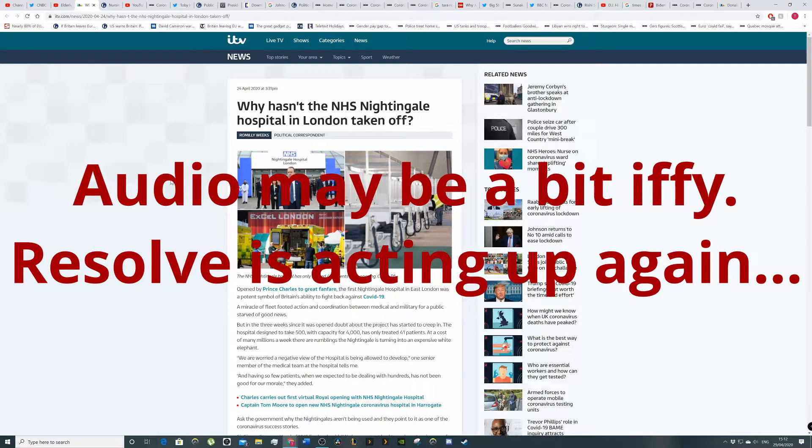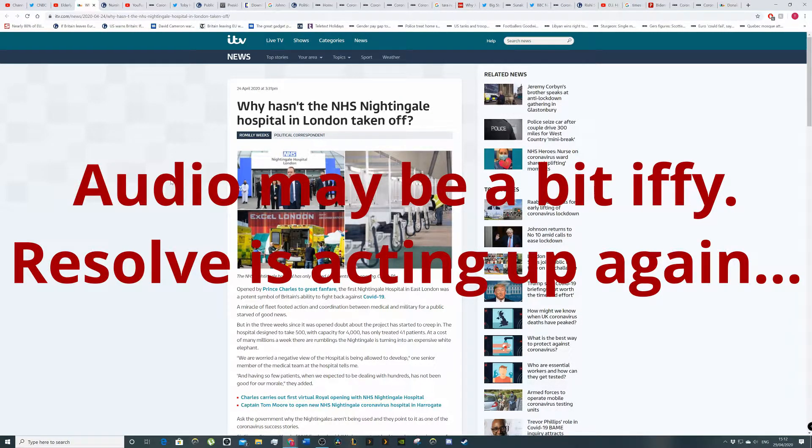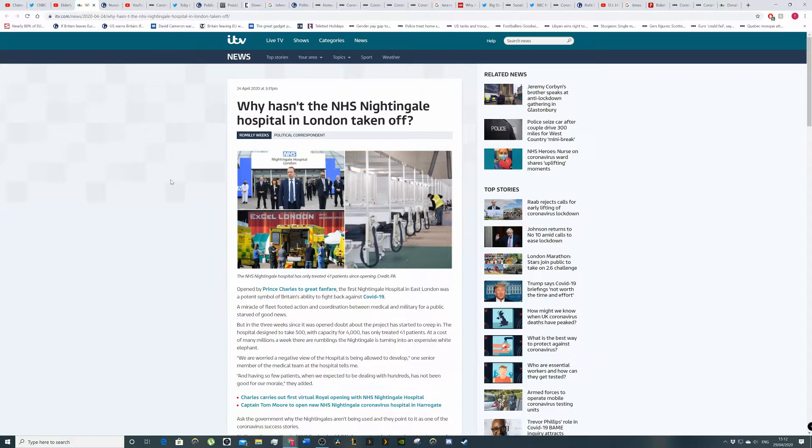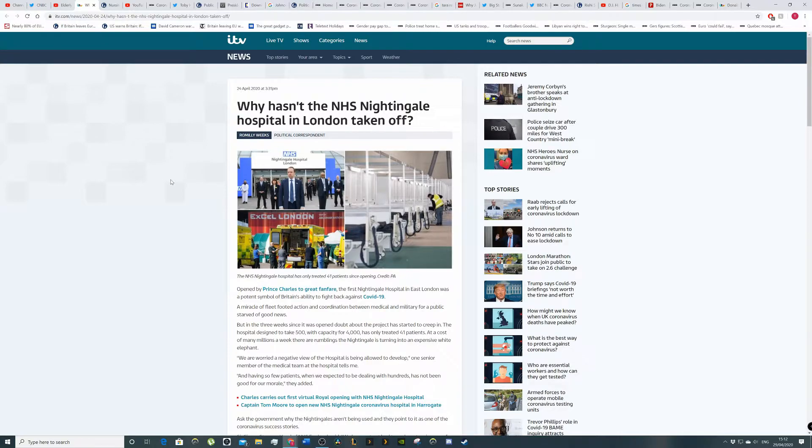So we've got a story from ITV about the failure of NHS Nightingale, the hospital in London. So if you don't know, this was a hospital basically set up to deal specifically with coronavirus patients. And there's, I think, two major reasons as to why NHS Nightingale hasn't really taken off.